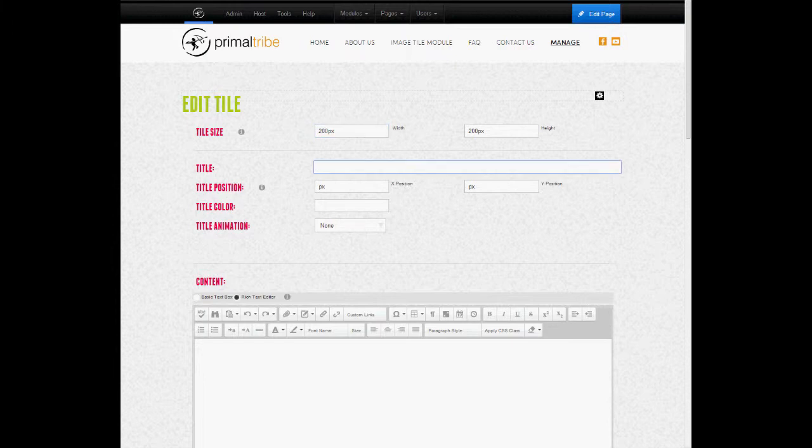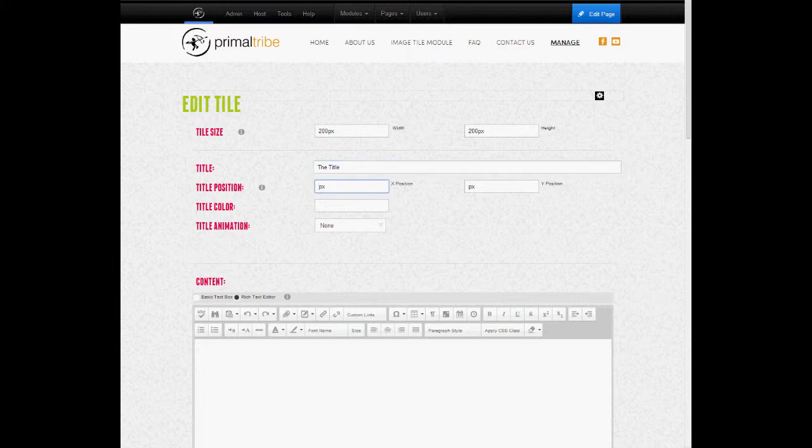Next we're going to add a title to the tile. We're going to go with something obvious.